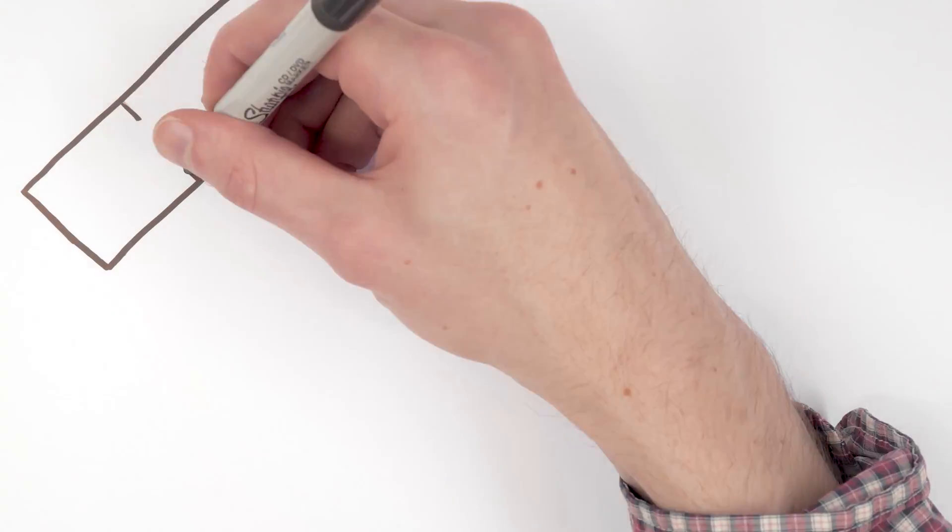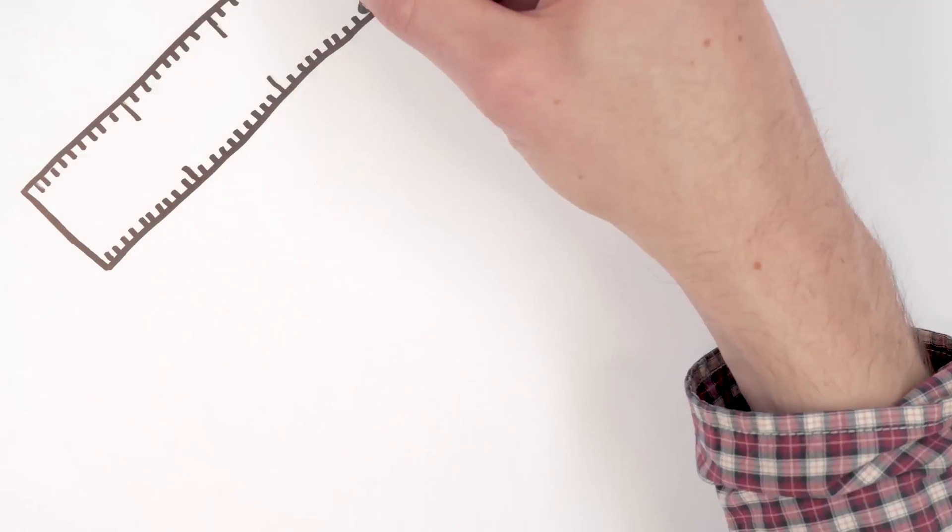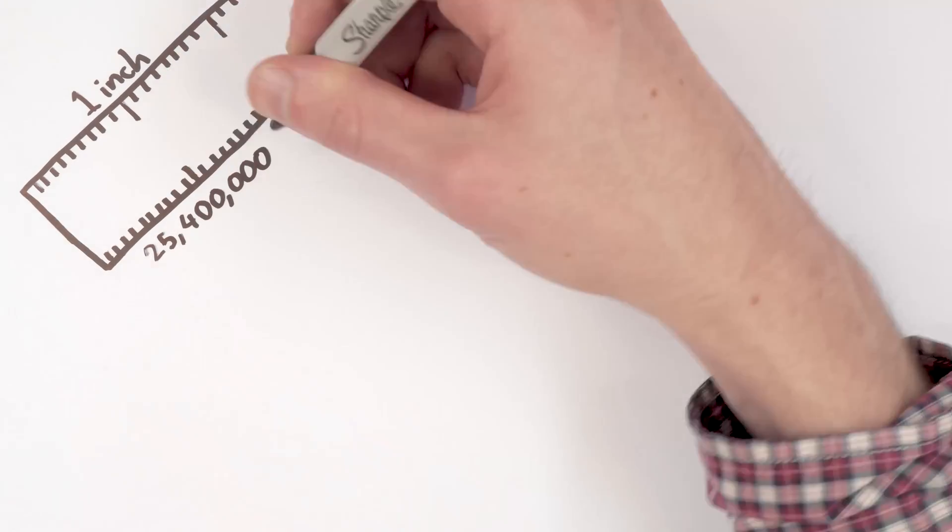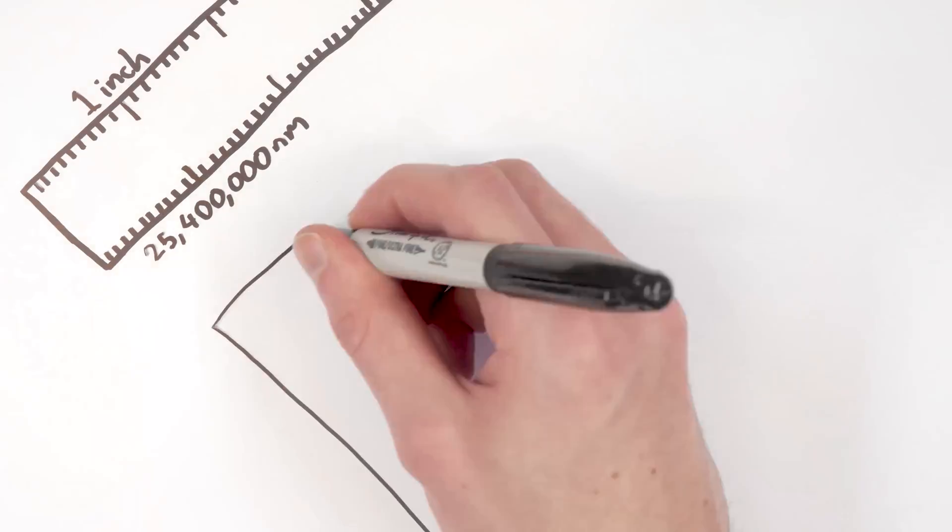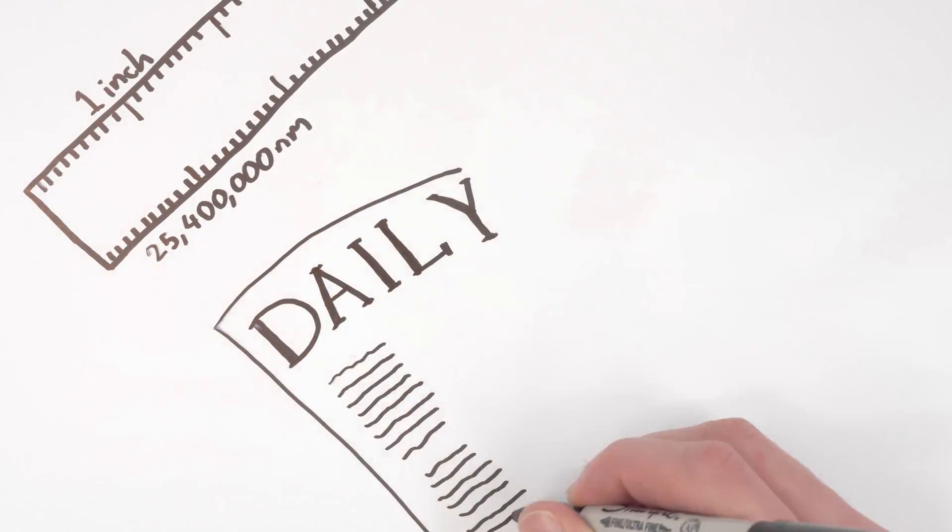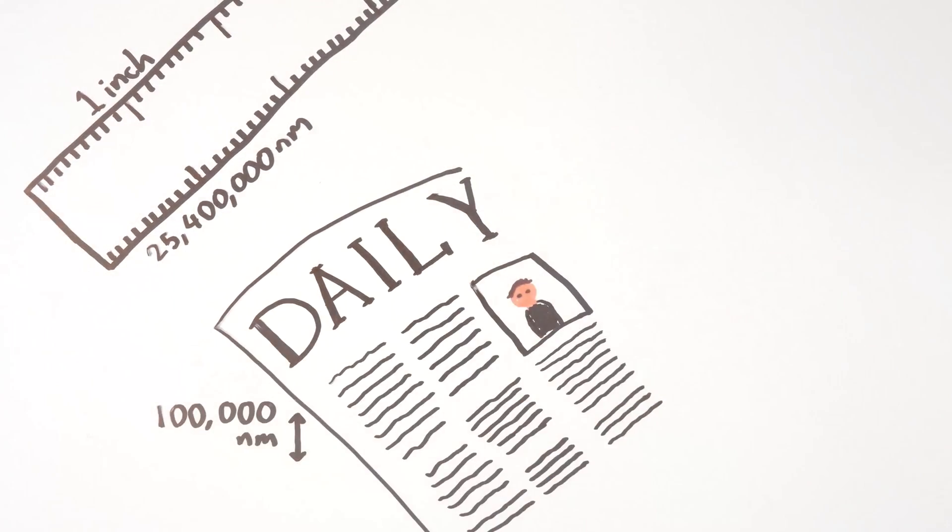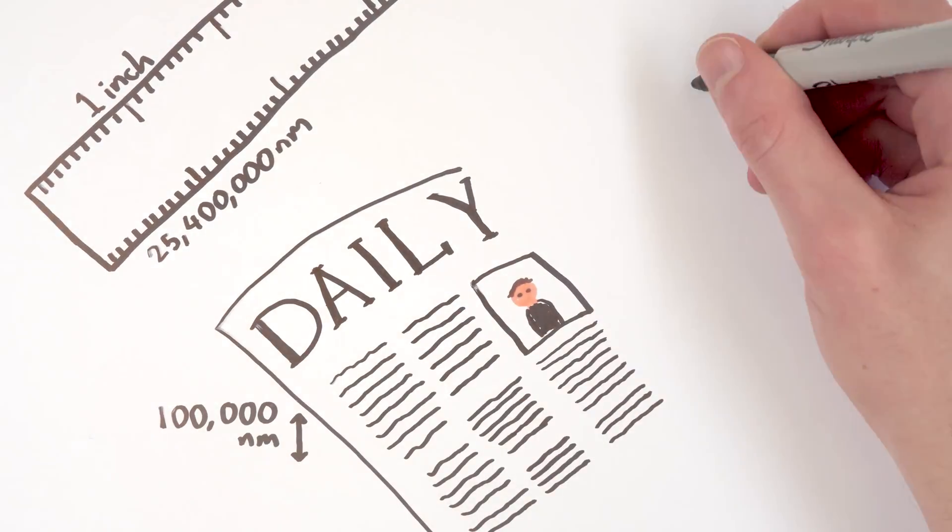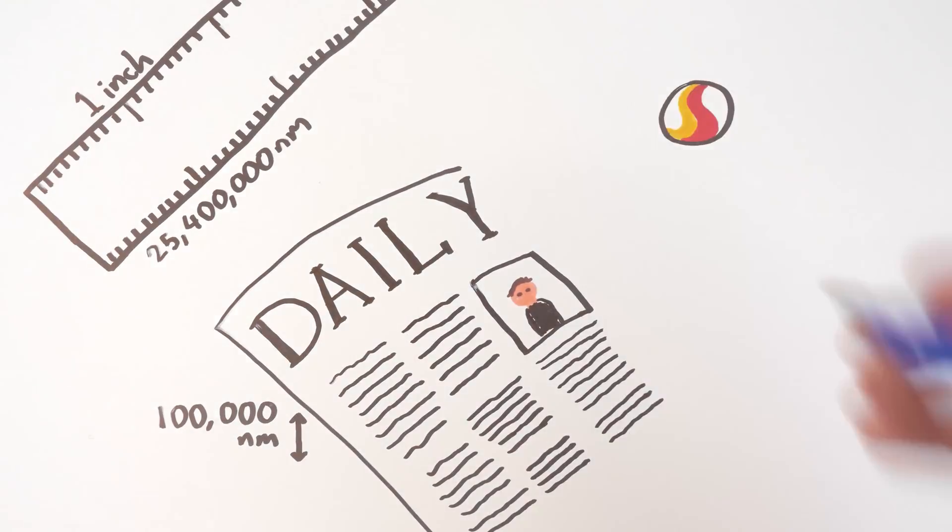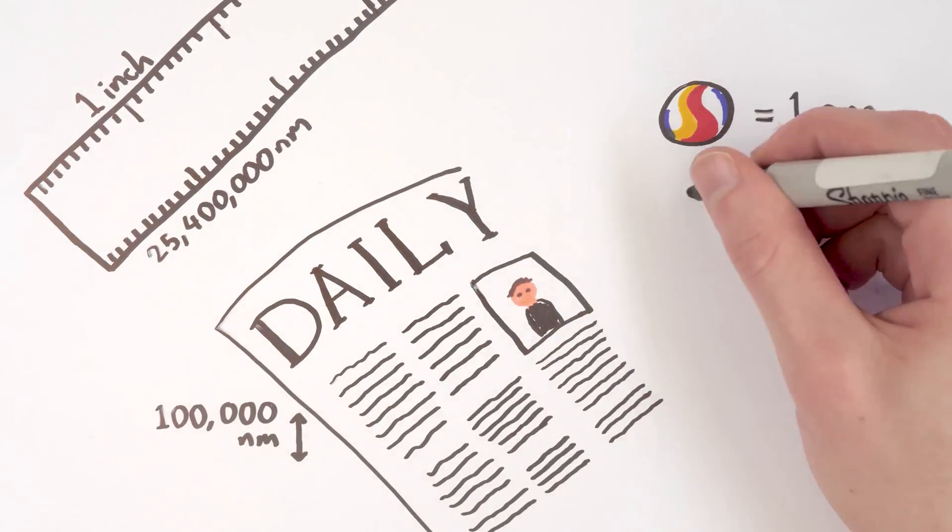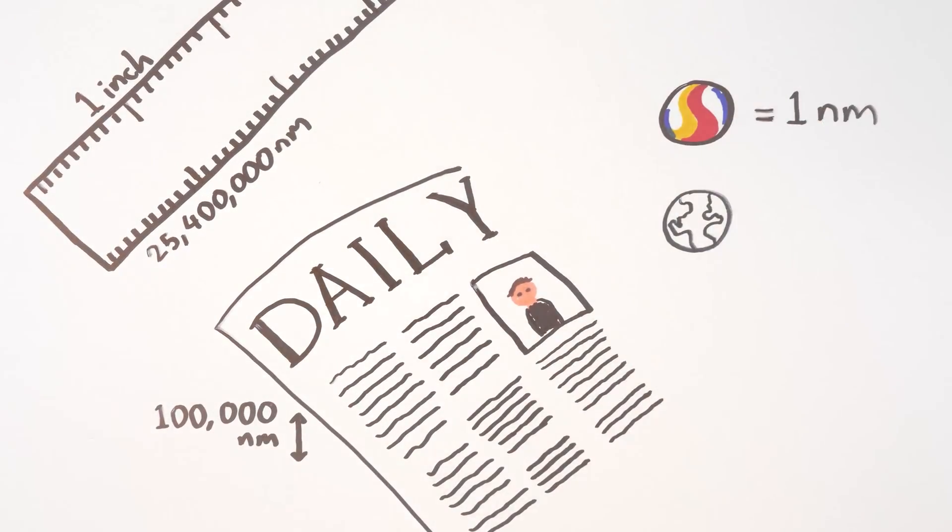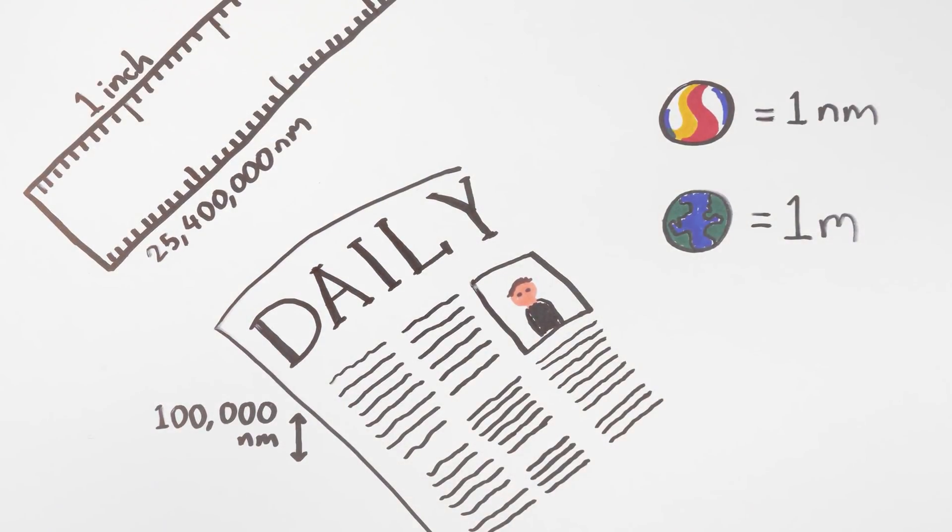There are 25 million 400 thousand nanometers in an inch. A sheet of newspaper is about a hundred thousand nanometers thick. On a comparative scale, if a marble were a nanometer then one meter would be the size of the earth.